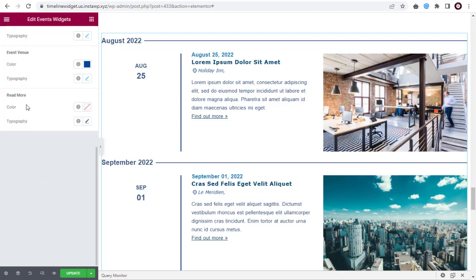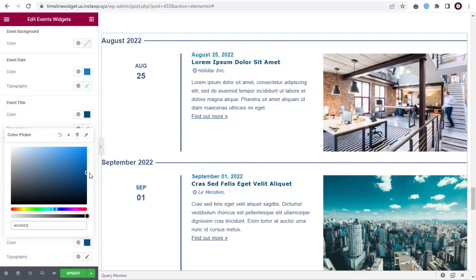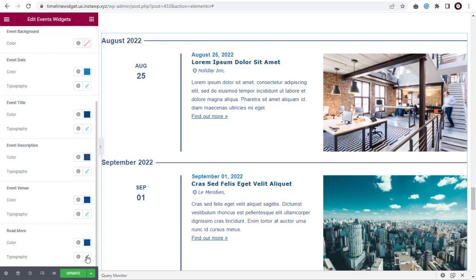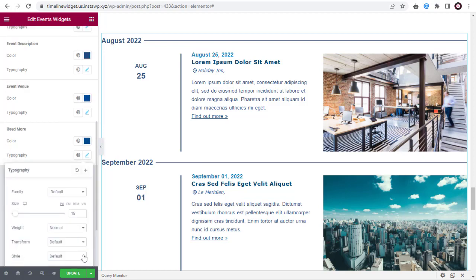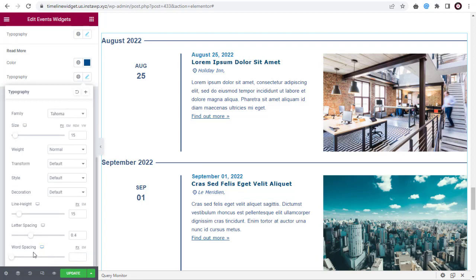Finally, you can edit the Read More link in the event here. Here, change the Read More text link color. Next, change the Typography settings for the Read More link to suit the event list. Here, you can edit the font family. You can increase or decrease the line height with this slider option. Next, you can add spacing in between the letters. Here, you can add space or decrease space between words.